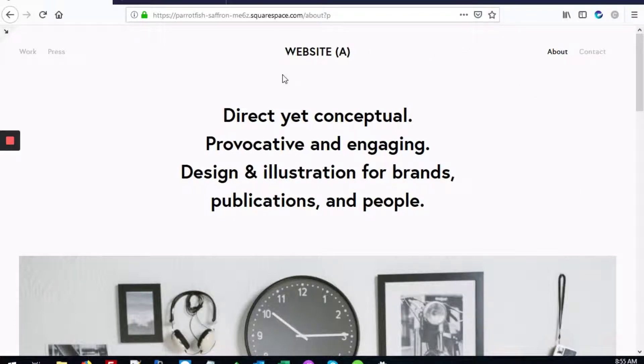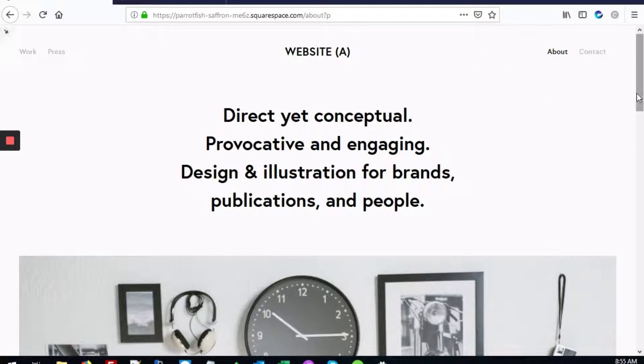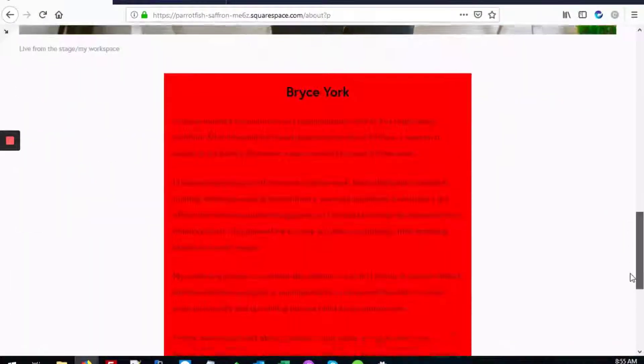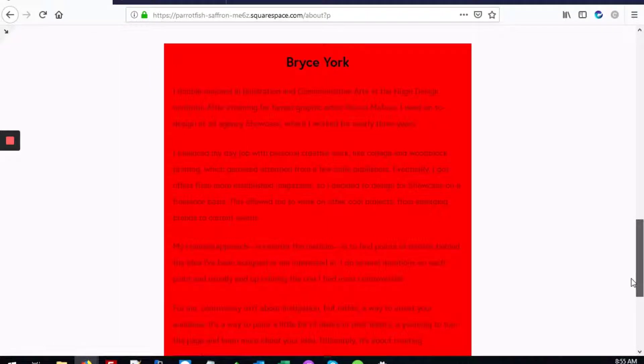Here we are on website A, on the about page. As you can see when you scroll down, we've added a custom background color to this particular block.